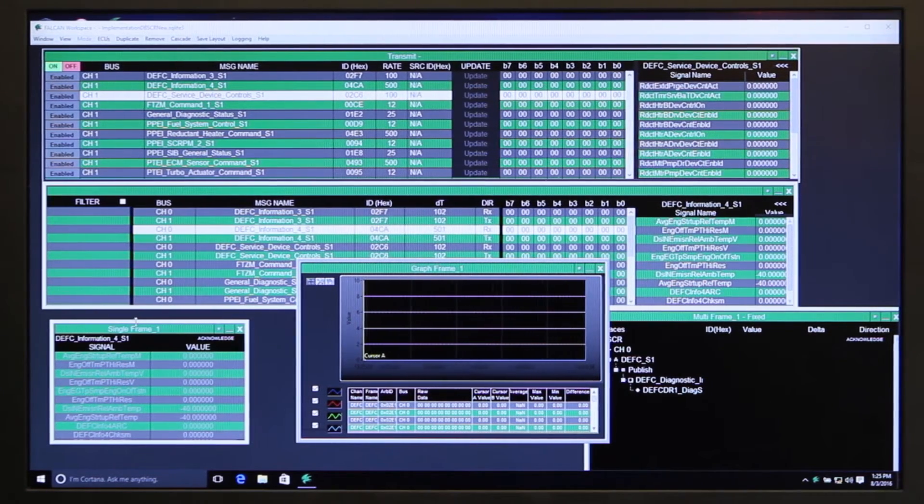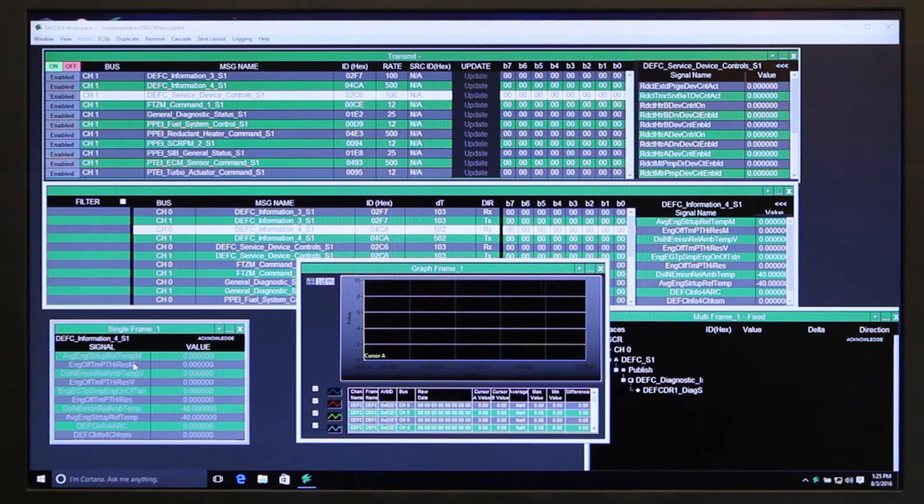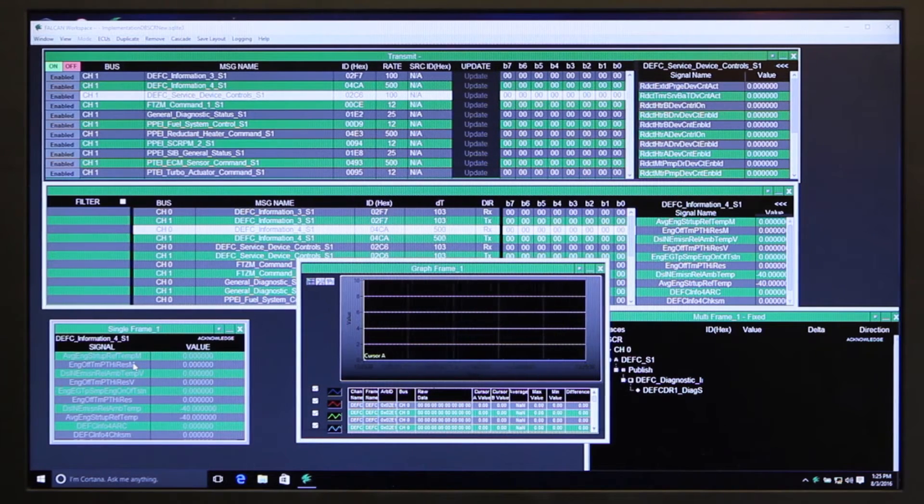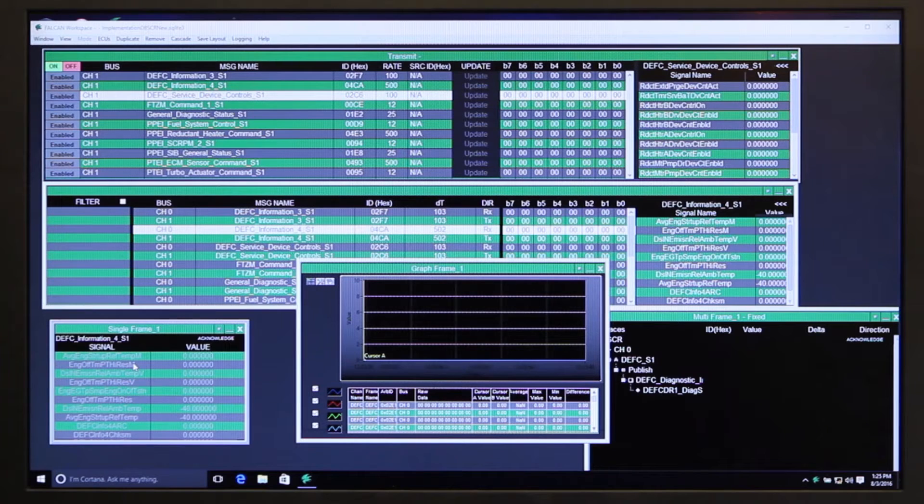There's a single trace window here that you can also configure limits for the different signals, and if they go outside the limits, it will flag it as red.